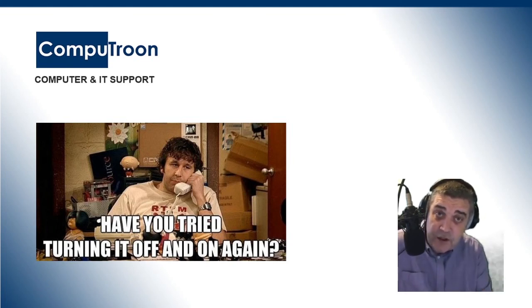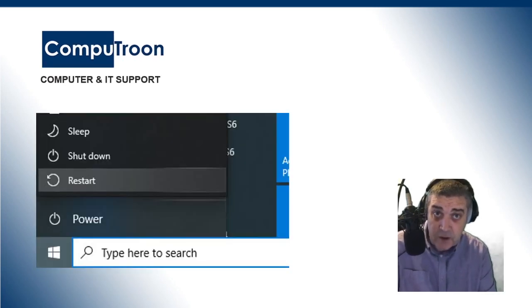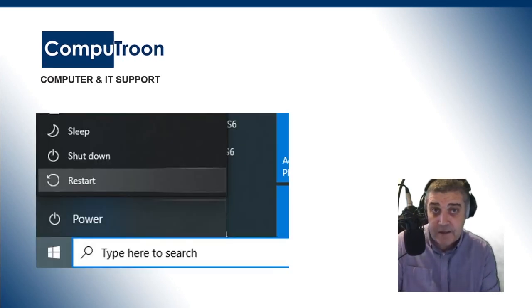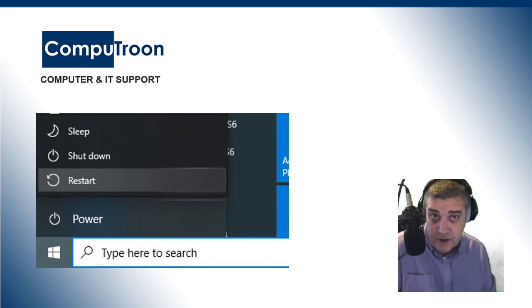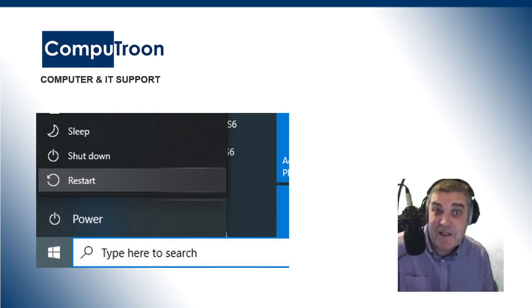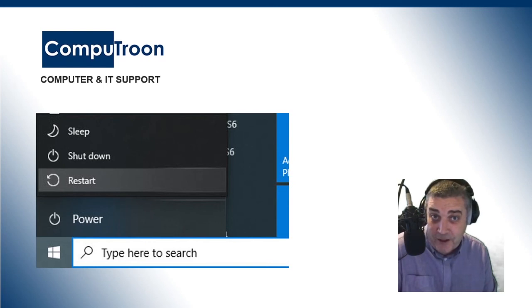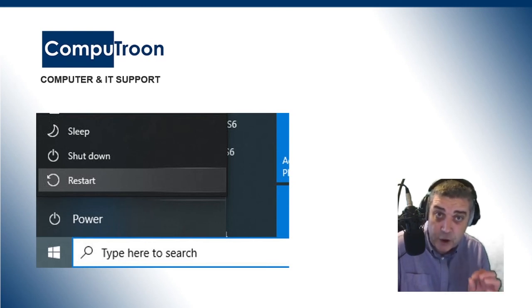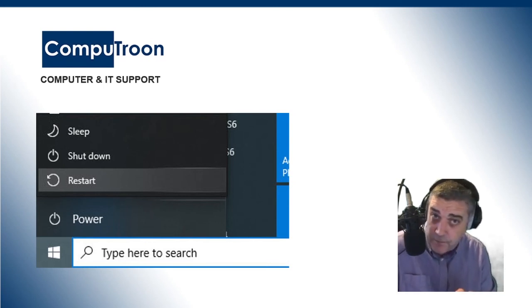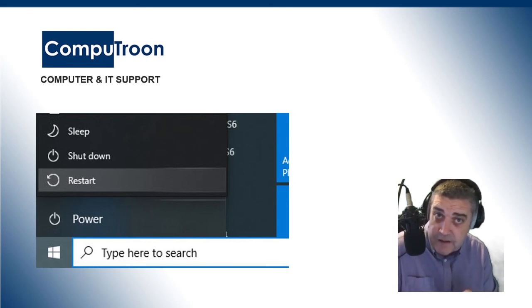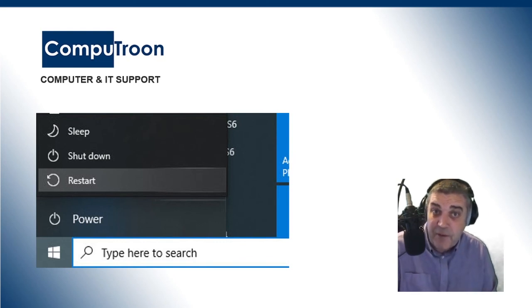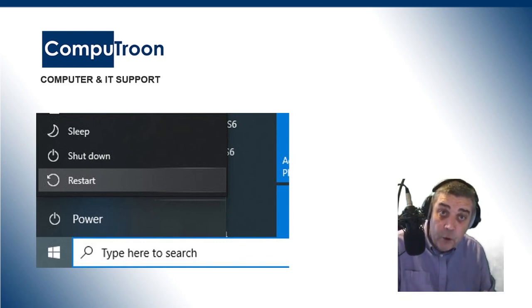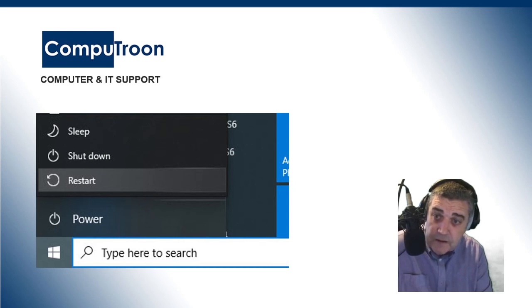However, there is a huge difference between switching a computer off and restarting a computer. There are two options: shut down. There's three, actually. There's sleep, but we don't use that. You've got shut down or restart, and there is actually a huge difference between the two procedures. You would think both are the same thing, really, but no.